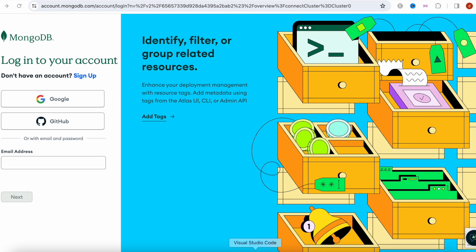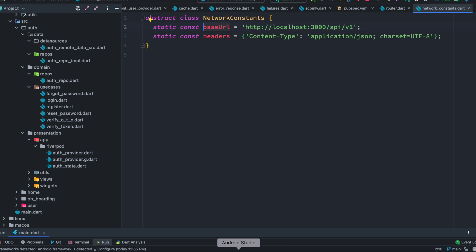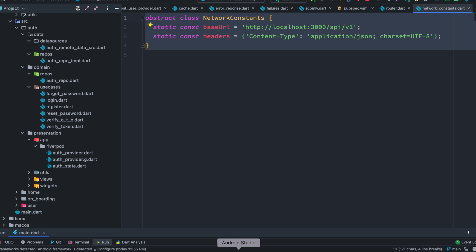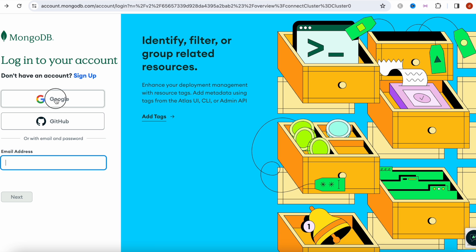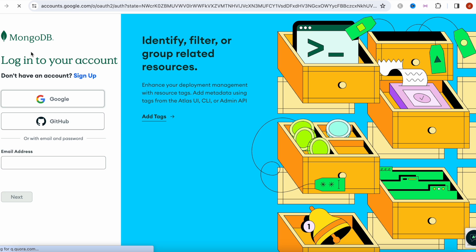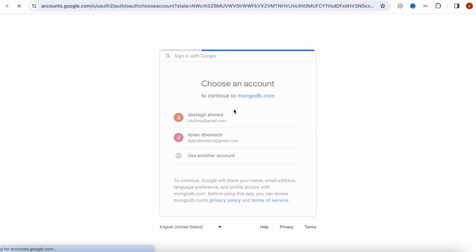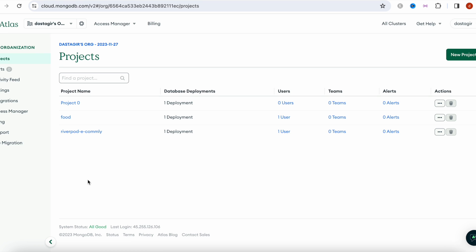Hello everyone, Assalamu Alaikum. Here we'll see how to connect our Flutter application with MongoDB and also how to get the connection string. To connect it, first make sure that you have an account with your MongoDB server. I'm going to log in with my Google account.